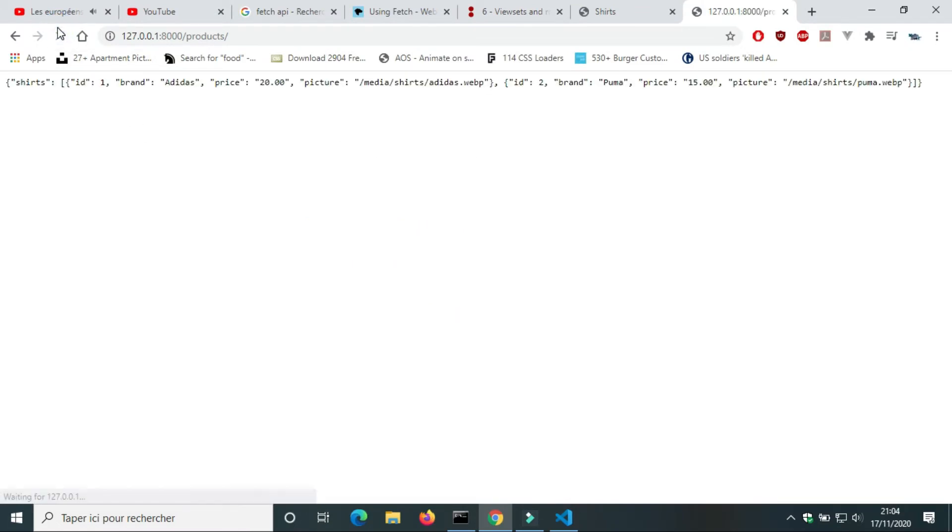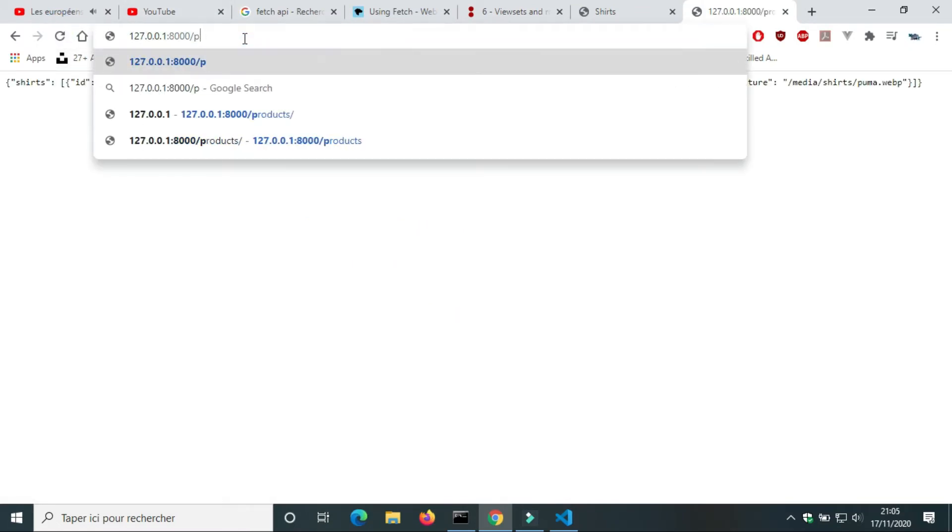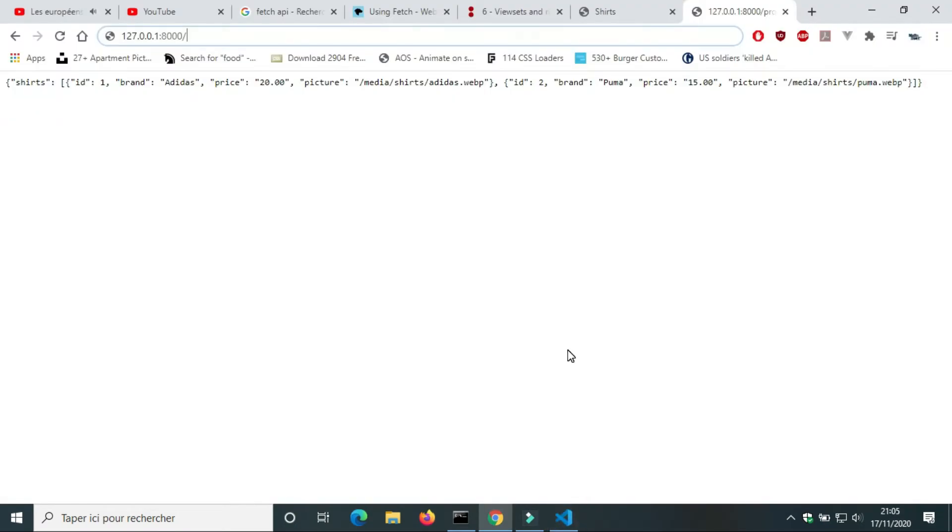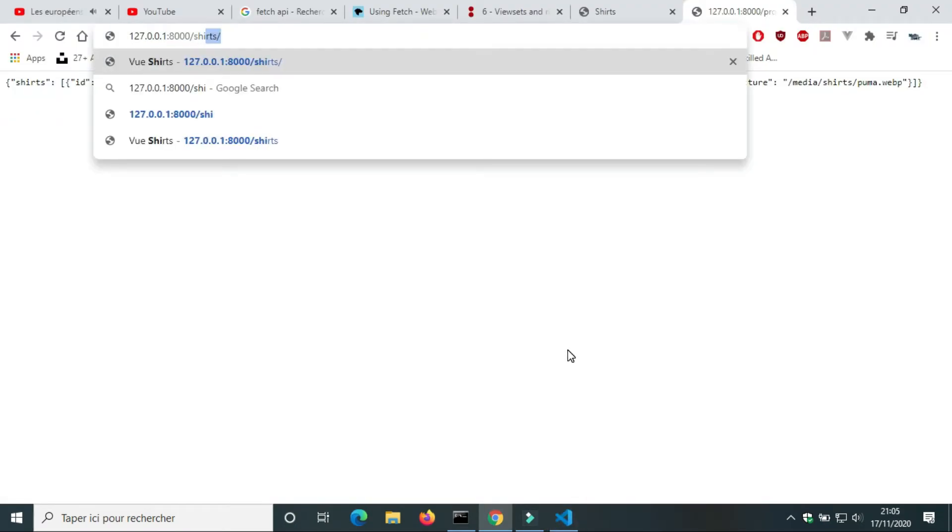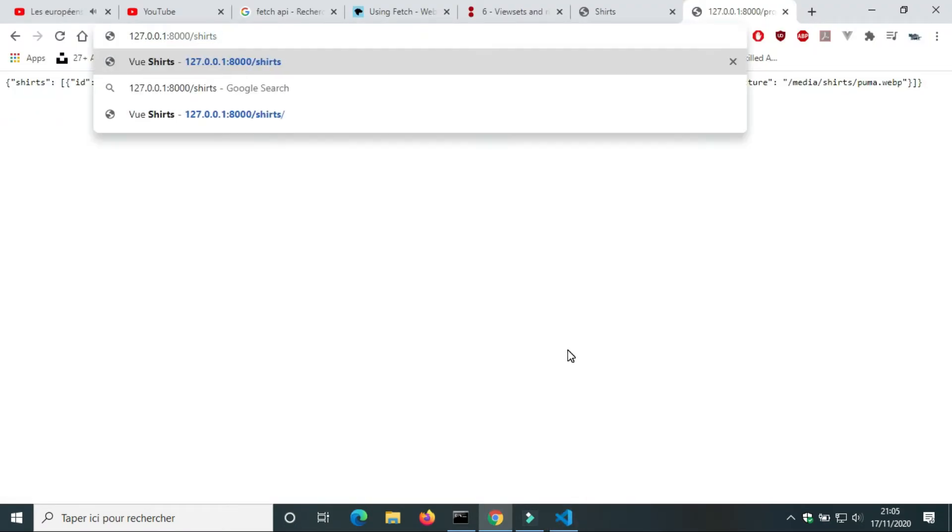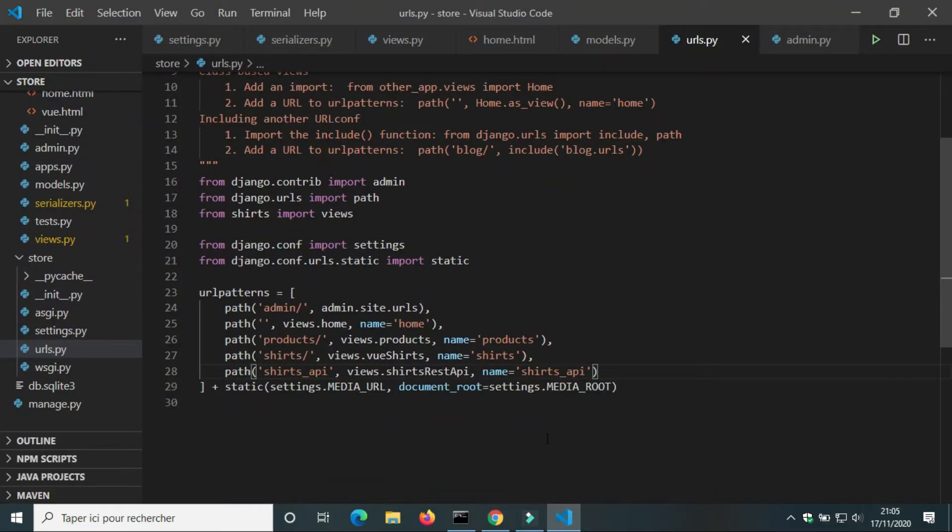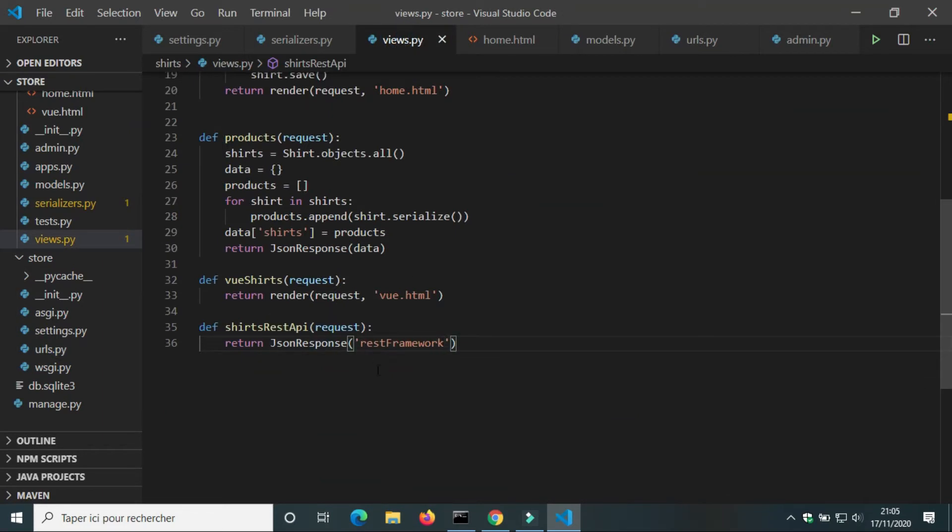On browser we're going to check the view shirts_rest_api. There is an error - the parameter of the JSON response must be a dictionary.